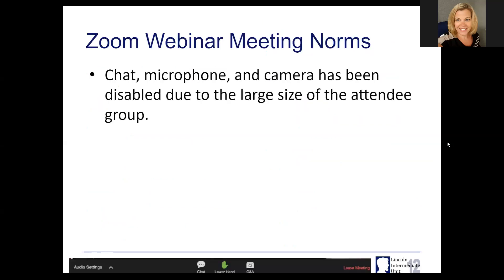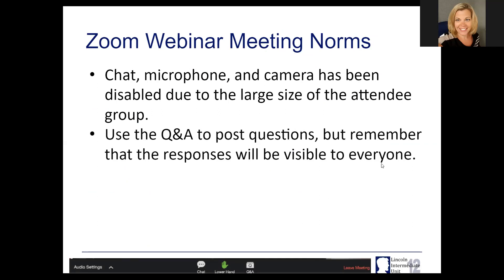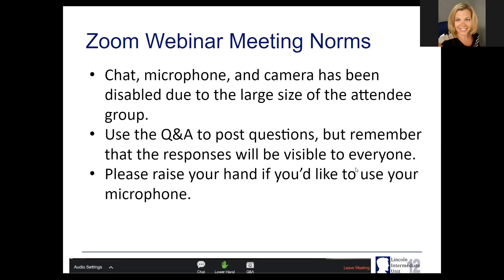A few norms that we have for these webinars: your chat, microphone and camera were disabled due to the large size of the groups. Please if you have any questions, go ahead and use the Q&A function to post your questions. The responses will be visible to everyone and there are a few people on our team monitoring the chat and Q&A for me as I go through the webinar. Raise your hand if you would like to use your microphone — we can unmute you and answer questions in real time.